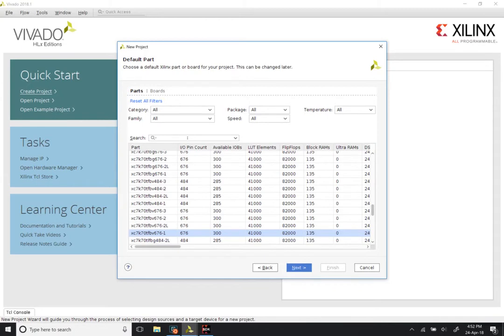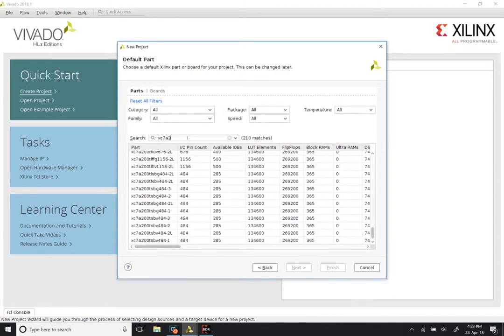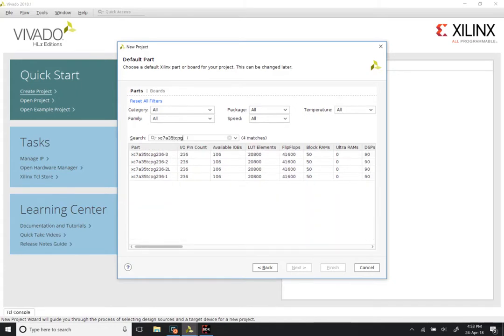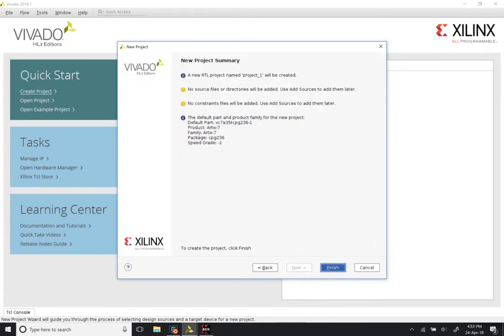It uses an Artix-7 FPGA. However, since we are only doing simulation, it does not really matter what part you choose. Keep in mind that in the WebPACK edition, you have fairly stringent limitations on the parts that are permitted to be synthesized and simulated. If you choose a large FPGA part, you might find that it does not generate a bitstream or does not even simulate. The Artix part we choose is probably a safe bet. The part number is XC7A35TCPG236-1. Click Finish.